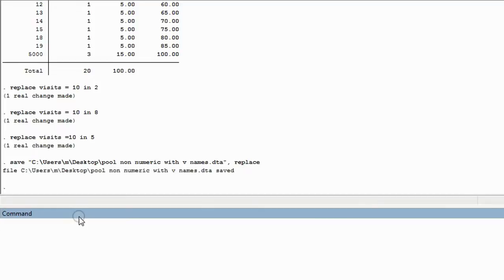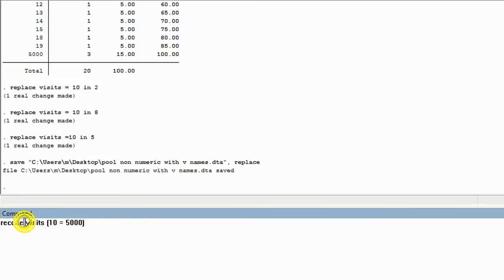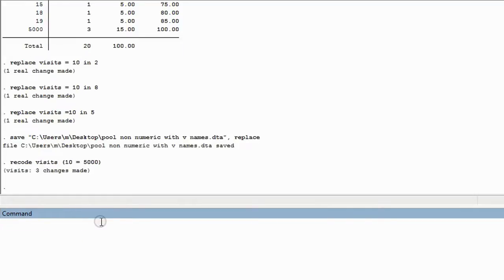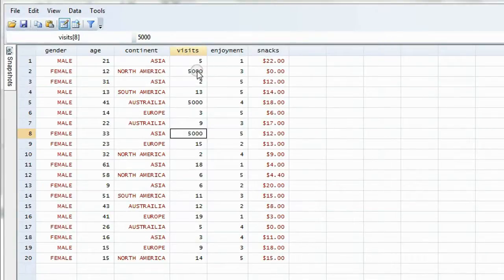The syntax for recode is very simple: type the word recode, then the name of the variable — in this case visits — then open a parenthesis, type the number you're changing from, then equal, then the number you're changing it to, and close the parenthesis. This tells Stata to recode or change the value of any cell in the column of visits from 10 to 5,000. After we hit Enter, it says three changes made, and in the data sheet, row 2, row 5, and row 8 are all changed to 5,000.